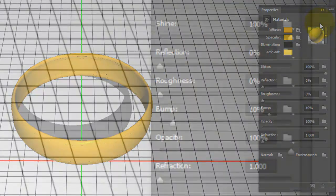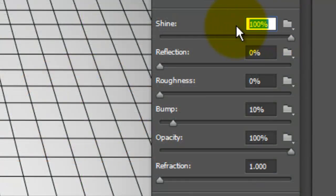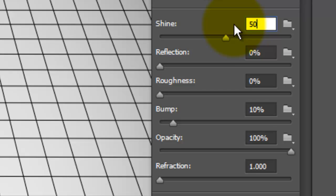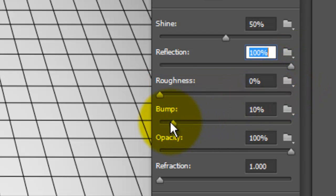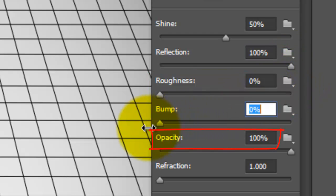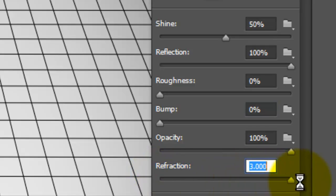For now, we'll make the Shine 50%, Reflection 100%, Roughness is 0 and Bump is 0, Opacity is 100% and Refraction is 3.